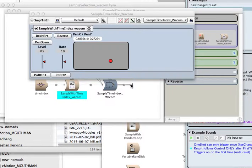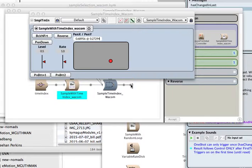Okay, I'm here to talk about sample selection in XY space using the Wacom tablet. So what that means is selecting the start and end times of an audio file using the pen on the Wacom tablet. So the start and end times of a loop.